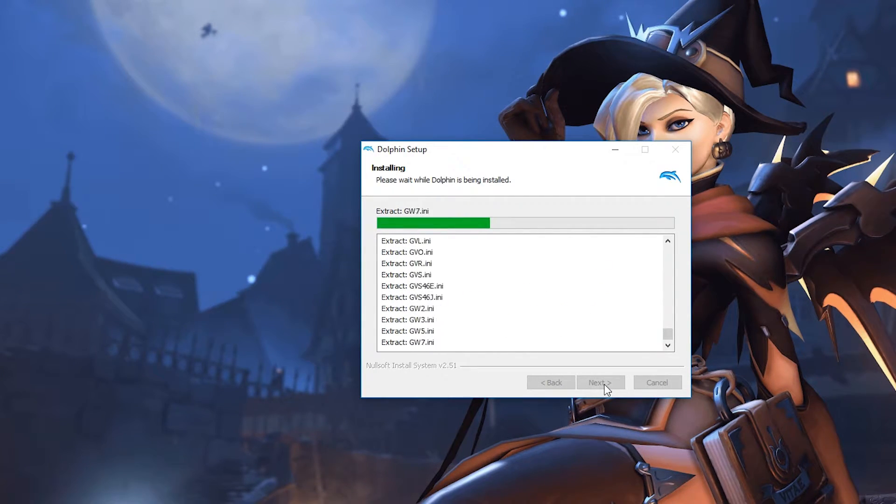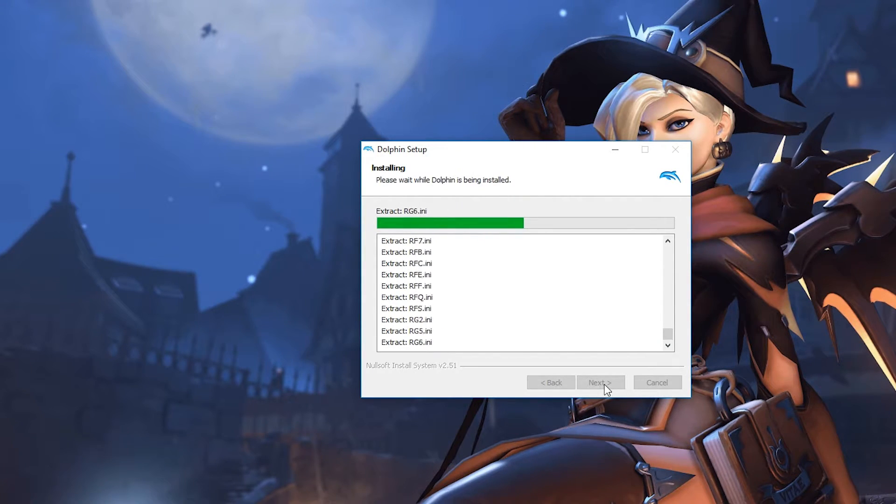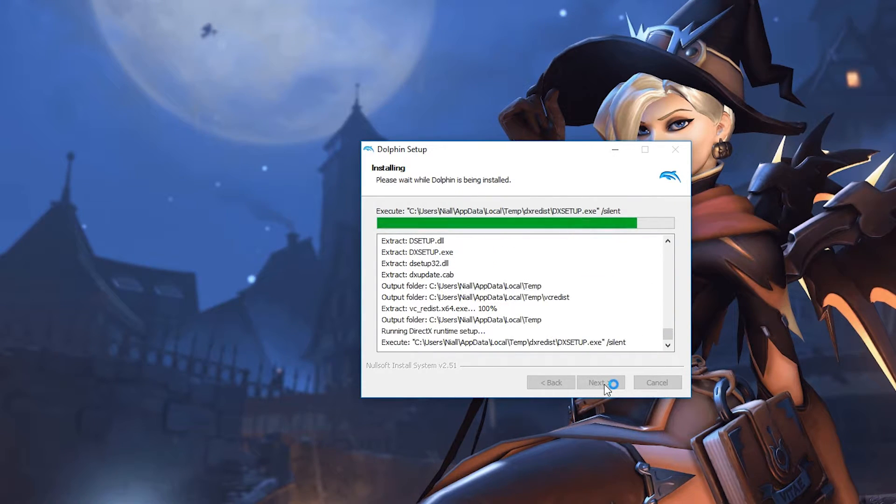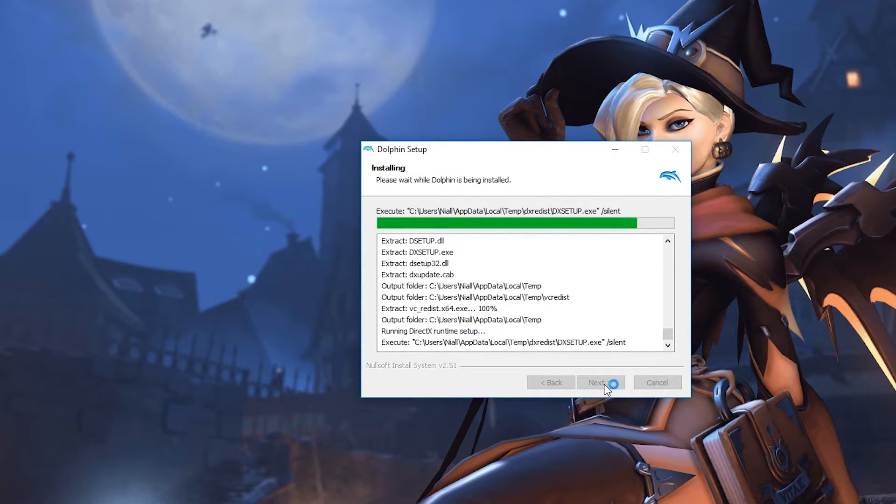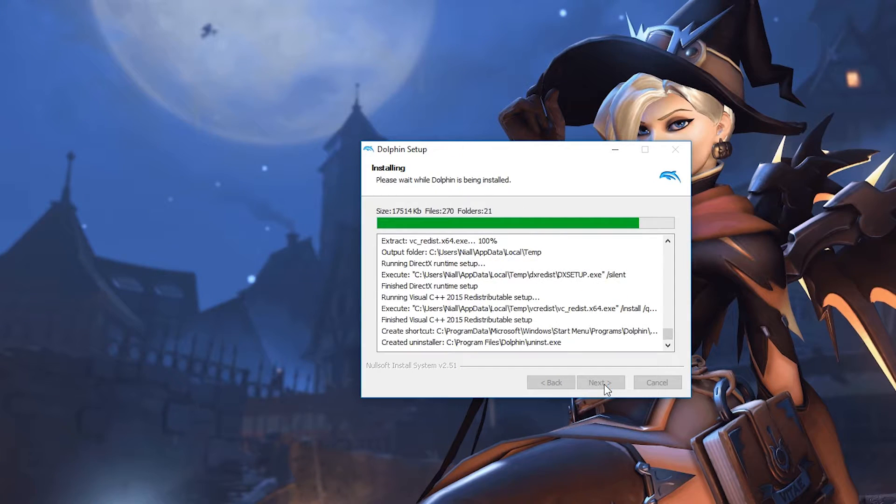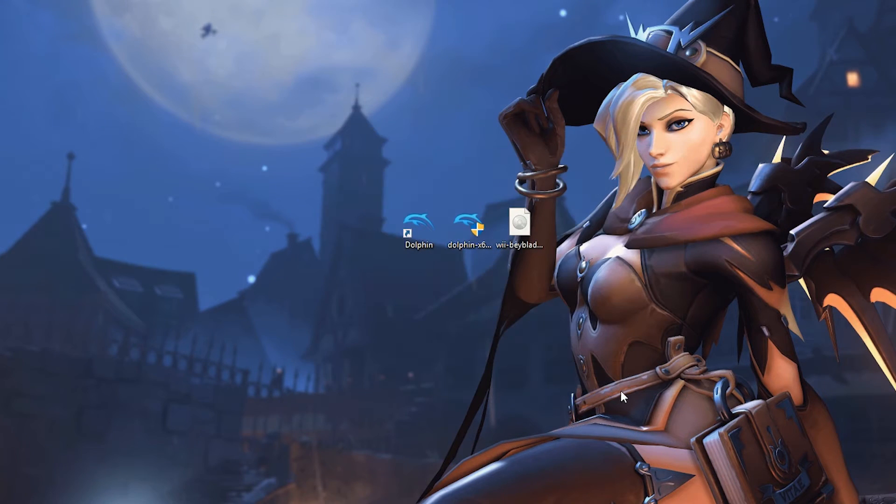Now Dolphin also supports Nintendo GameCube games and I did a tutorial previously on how you can play those. Since the Wii is also backwards compatible with the GameCube, the emulator is also backwards compatible. This emulator has been in development for a long time, so it's super stable and it's in a perfect position right now.